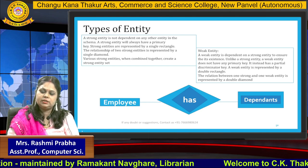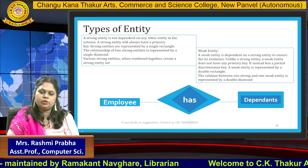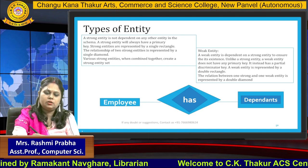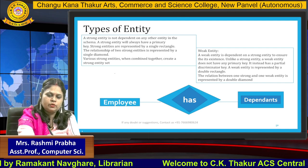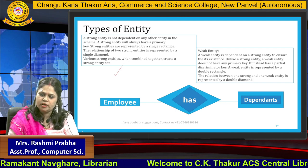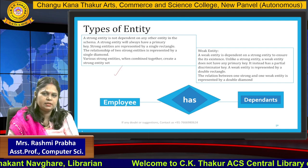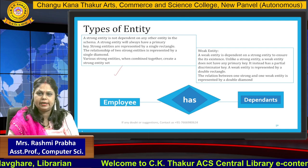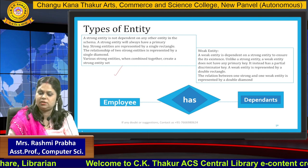Hello everyone. In this video we are going to discuss weak entity. In the previous video we have seen strong entity, and in this video I am going to discuss in detail what is weak entity.